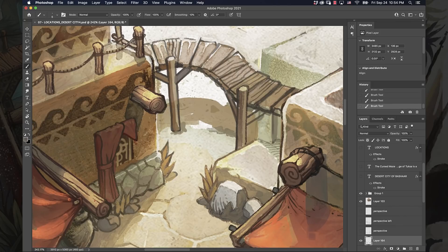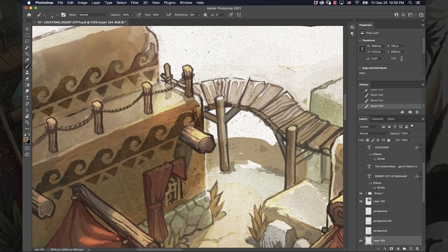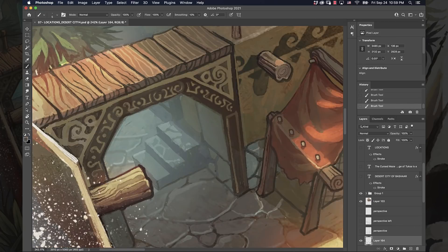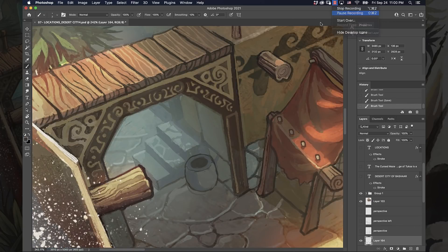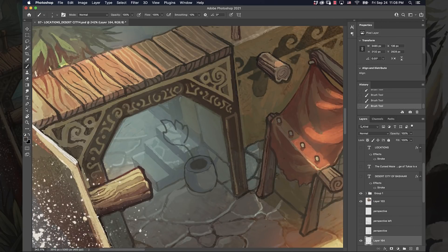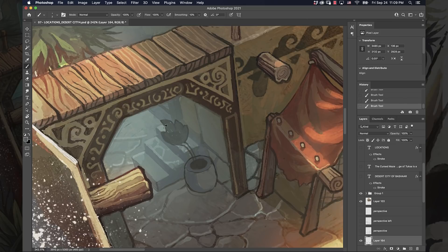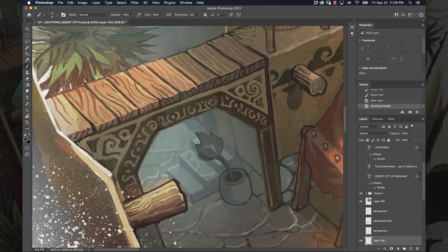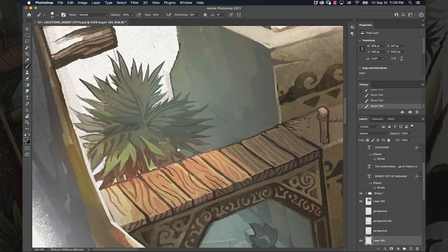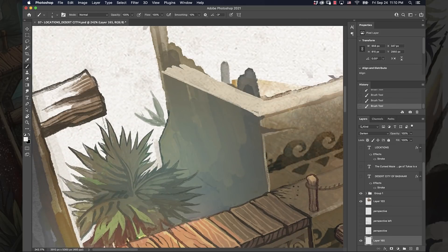The biggest comment that I get when I do environments is people tell me I want to run around in that world. The way to achieve that is to kind of close your eyes and imagine yourself in that setting and look around. What would you see if you were at this location?